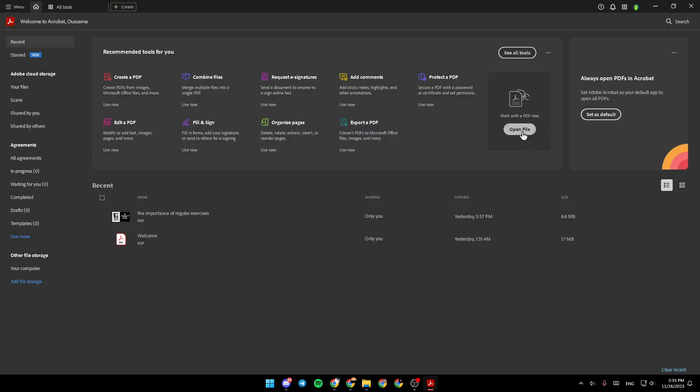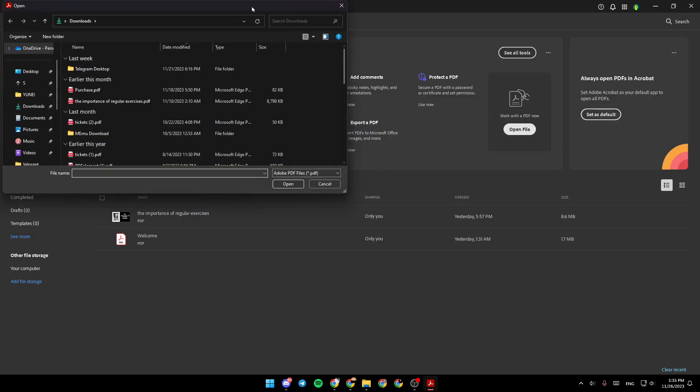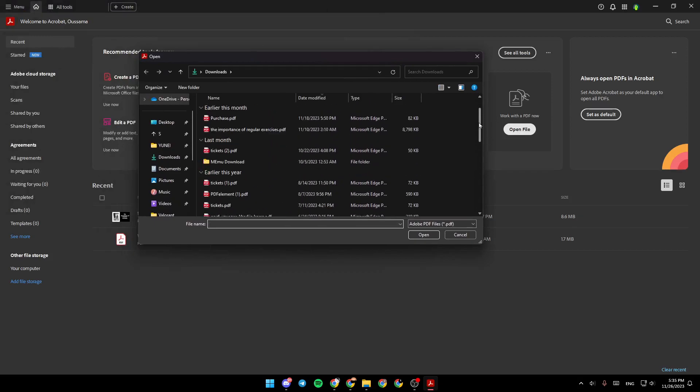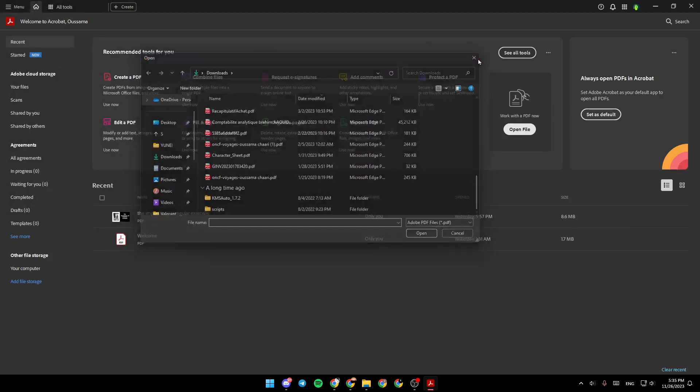If you want to work with a PDF, just click on Open File and then you can choose any PDF from your computer to work with.